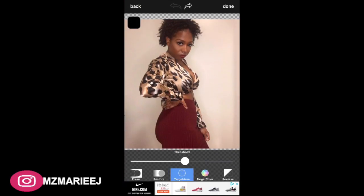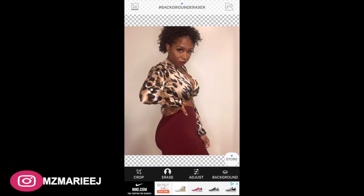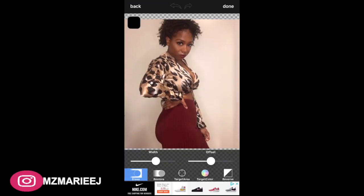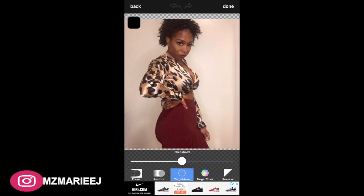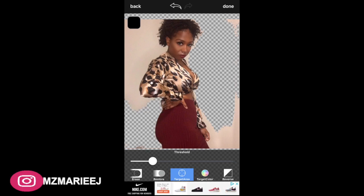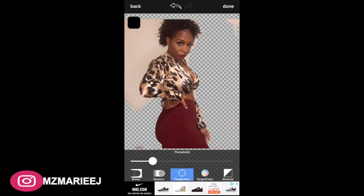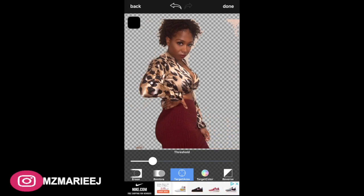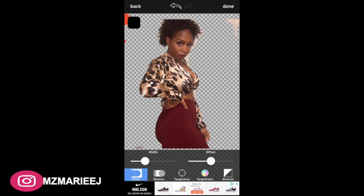Hit the target tab and just click on the screen — it's going to erase the background automatically. You can also adjust the size of the eraser, making it big or small. Here you can see I'm literally erasing the whole background so the only thing left is a picture of me.